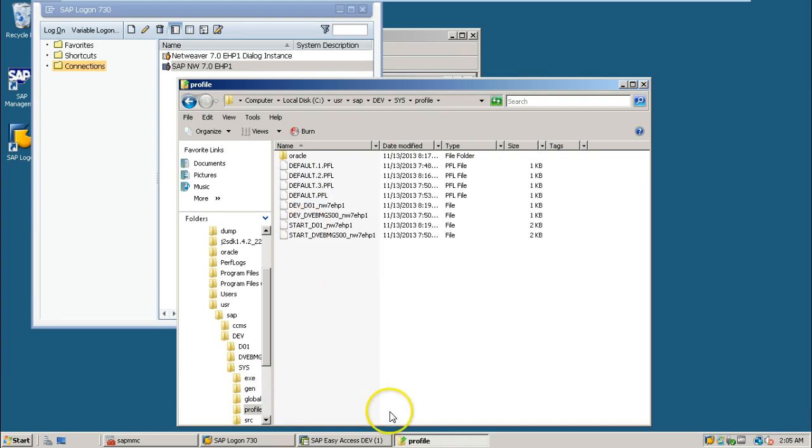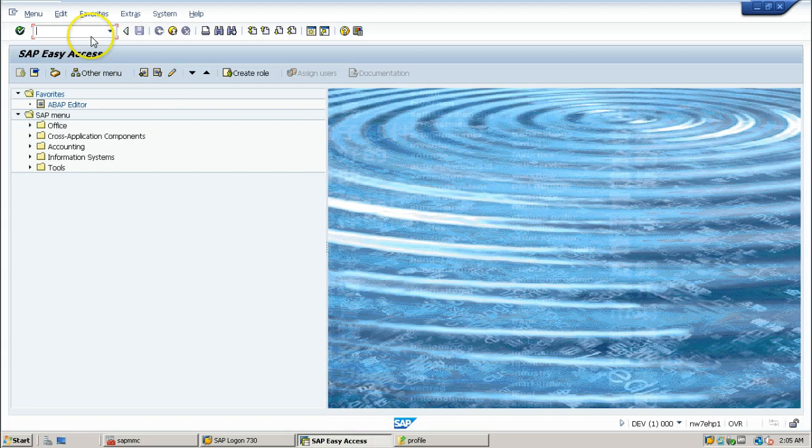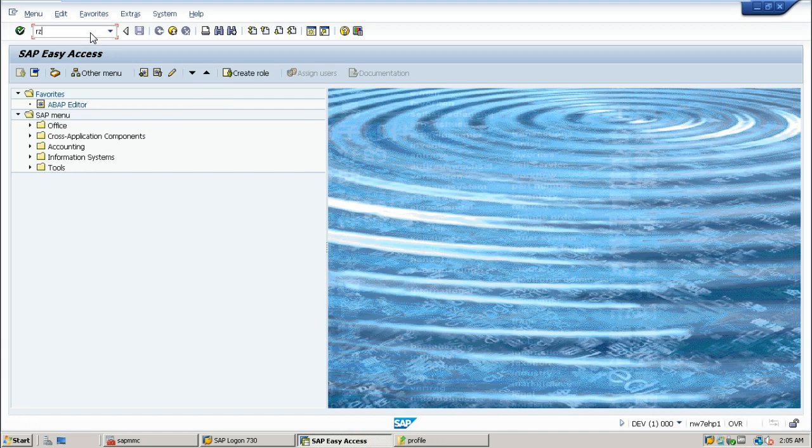Now, go to SAP system. To import the profiles into the SAP system, you have to enter RZ10 T code. Hit enter.